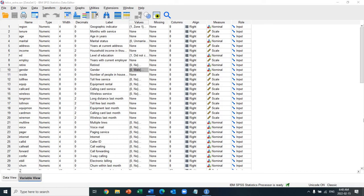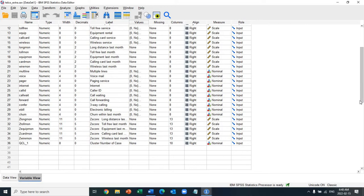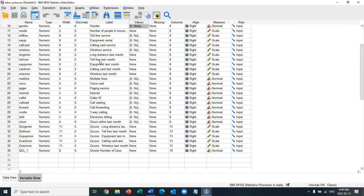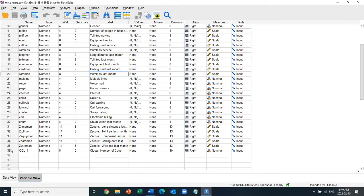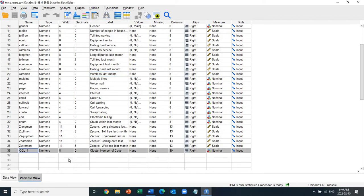Hello everyone, welcome back. In my last tutorial I showed you how to do K-means clustering. We used five variables: long distance last month, toll-free last month, equipment last month, calling card last month, and wireless last month. Before we did that, we converted the original scale into z-scores, because we want to make sure that all measurements are on the same scale. Z-scores normalize the scales, and then we got these three clusters.